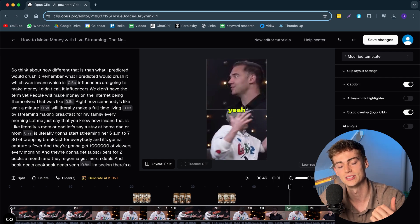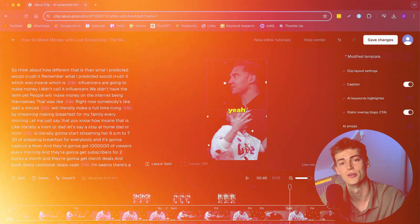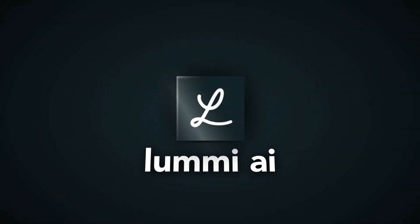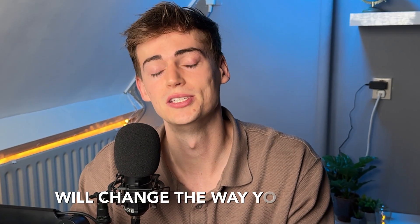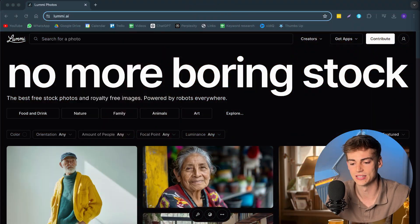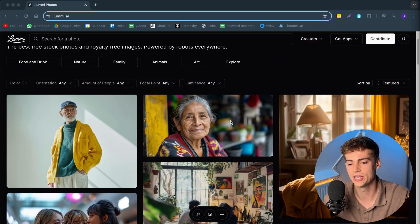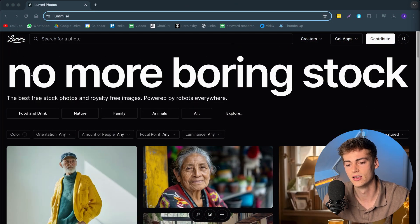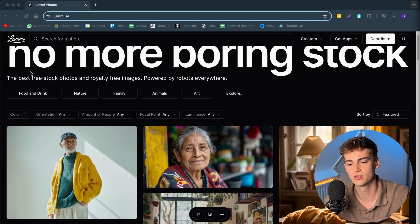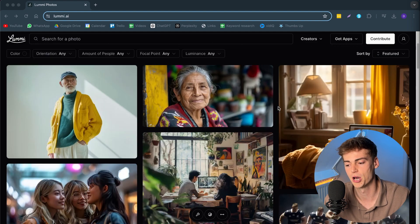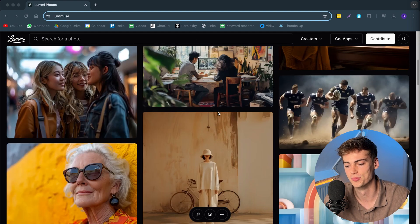Number 5 on the list is Lumni AI. And this tool will change the way you look at B-roll. Now, B-roll is an important part for every creator. But finding good B-roll through Shutterstock or Storyblocks can be kind of hard. And this tool does it completely for you, for free. And it is all AI generated. Now, let's take a look at it. Here we have our Lumni AI. No more boring stock. So, this is free stock footage, royalty free. And it is powered by robots.